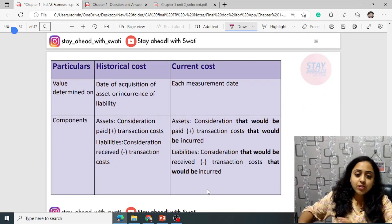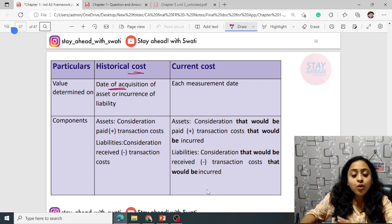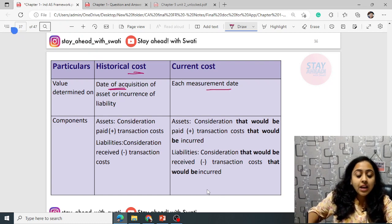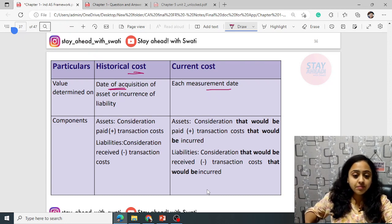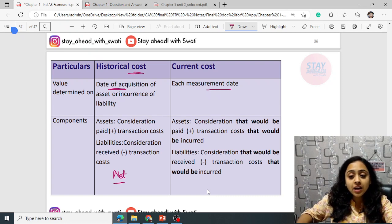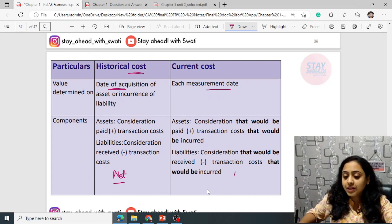Historical cost is the value determined on the date of acquisition of the asset or incurrence of the liability. Current cost is recalculated on each measurement day. For assets: consideration plus transaction cost. For liabilities: consideration received minus transaction cost. You have to do net — net received or net paid.